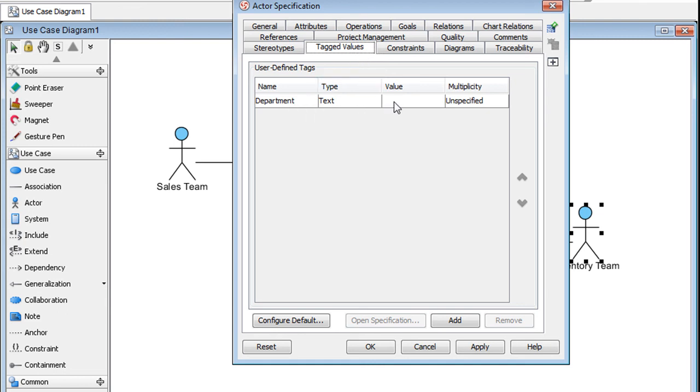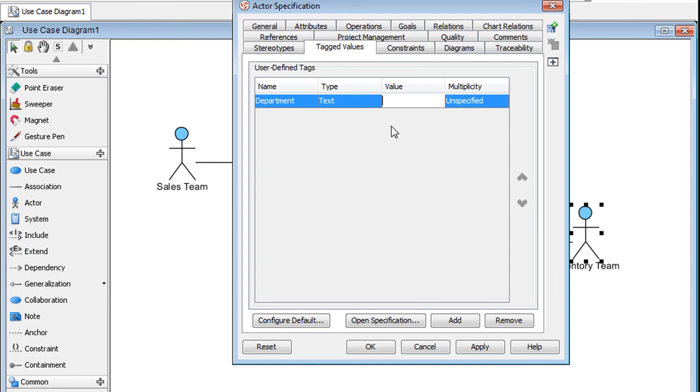Let's say the inventory is formally under the Operations Department, so we will enter Operations here. Click OK.